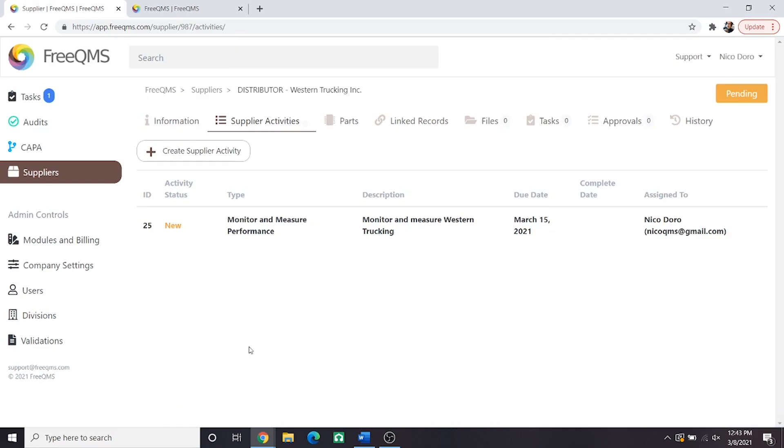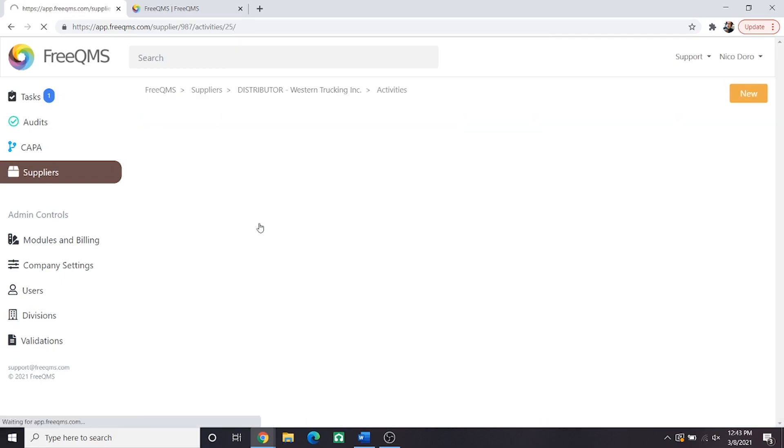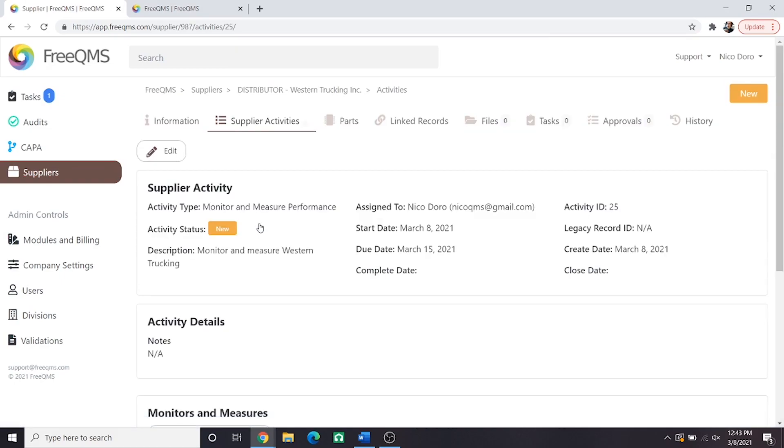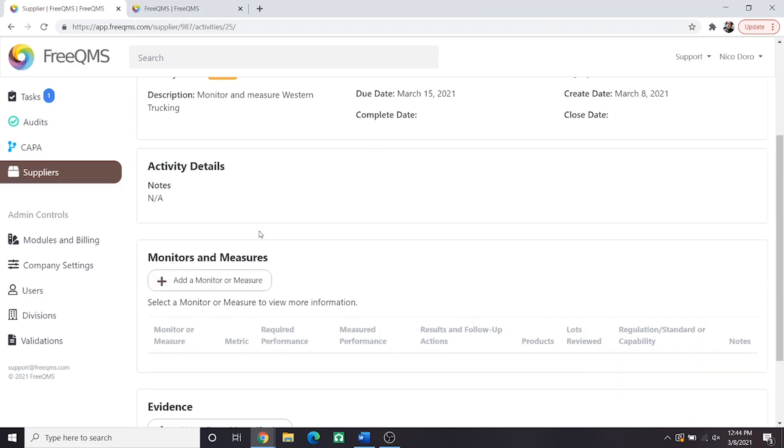Awesome, the monitor and measure performance activity's created. Let's select it. Now we're going to complete our two monitors. Just like part two we'll click the add a monitor or measure button under monitors and measures.